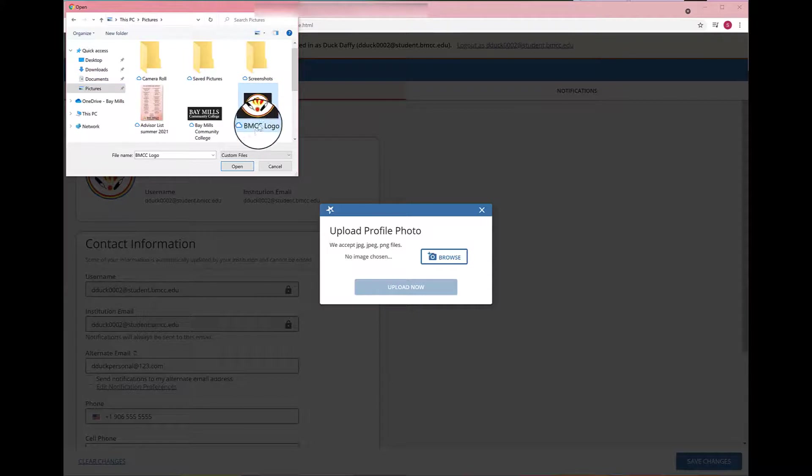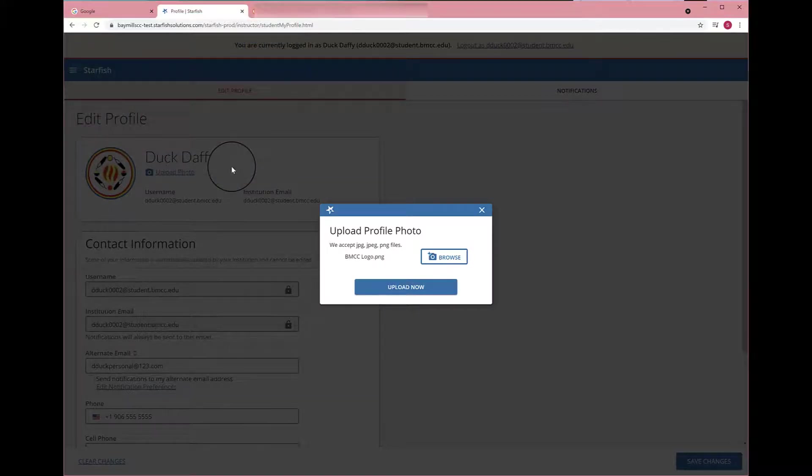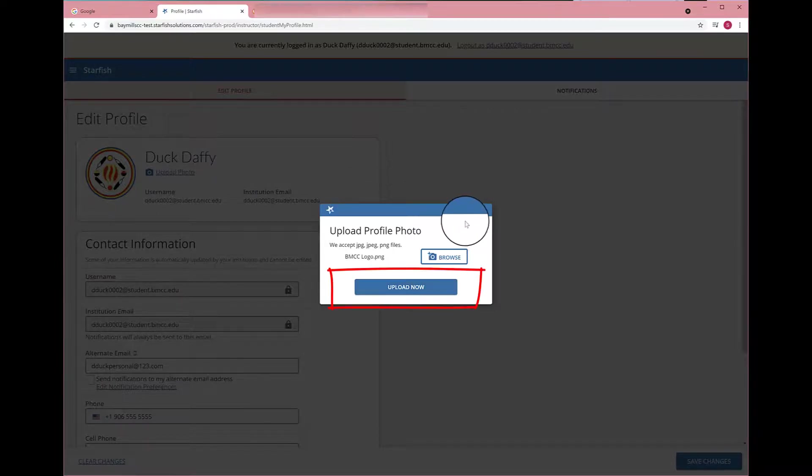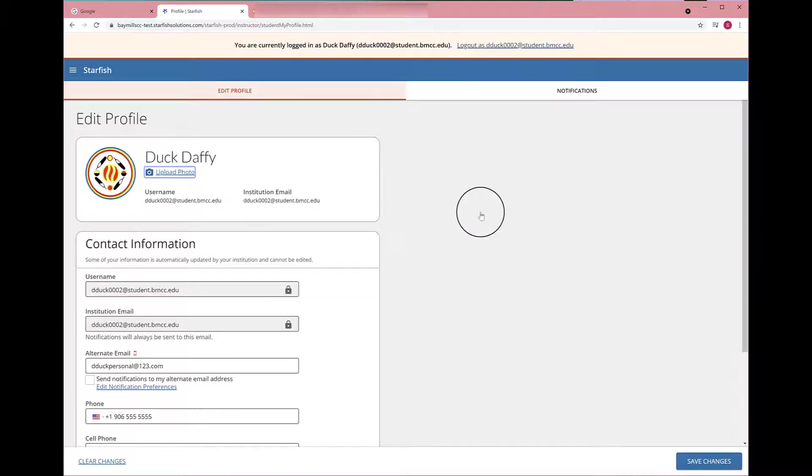Select a photo, hit Open, and when you're ready, hit Upload Now. I'm going to click the X so I do not change Daffy Duck's photo, but you need to click Upload Now.